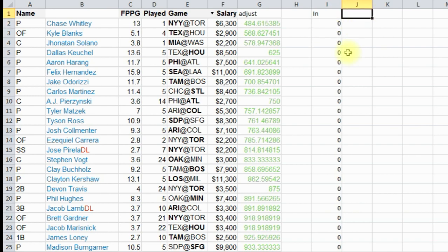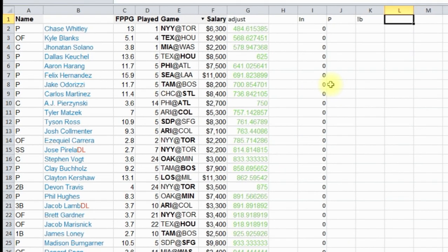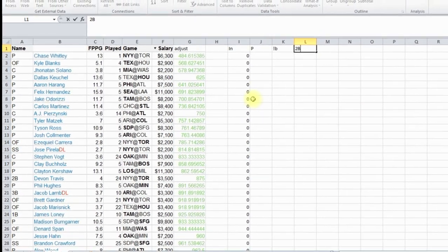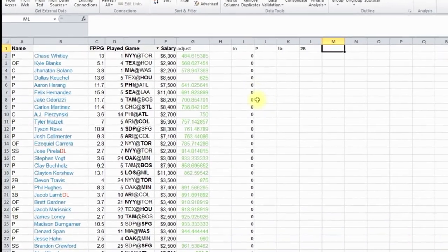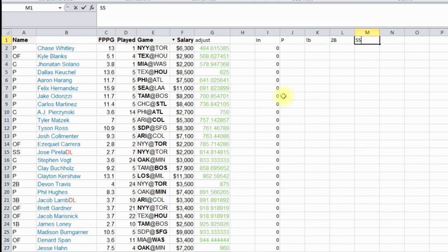Next, we have to start making some formulas. So we have pitcher, first base, second base, shortstop, third base, catcher, and outfield.